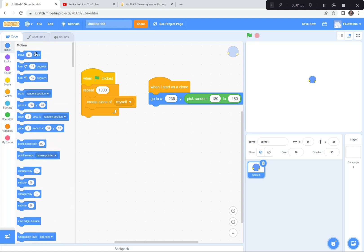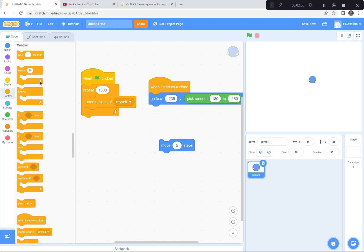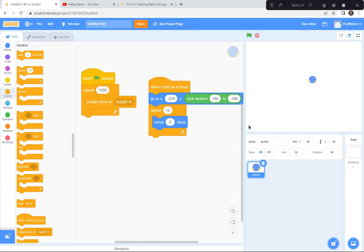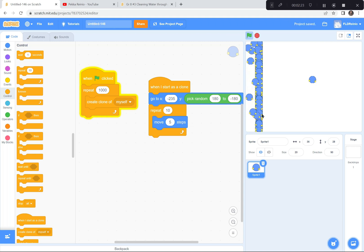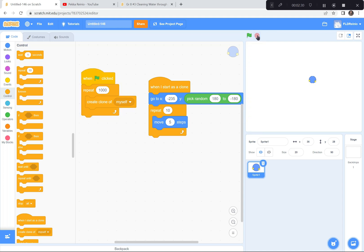I'm going to have it move five steps — not ten, five — so it goes a little bit slower and looks better. Then I'll use a Control repeat block. Let's try ten times first. When I hit the green flag we should see up to a thousand appear and slowly move across. Ten repeats is not enough — they stop before the edge. I need them to go all the way across, and they're also moving too fast. So instead of ten, I'll try a hundred repeats, keep it at five steps, and add a wait block each time — wait 0.05 seconds. That seems to always work.